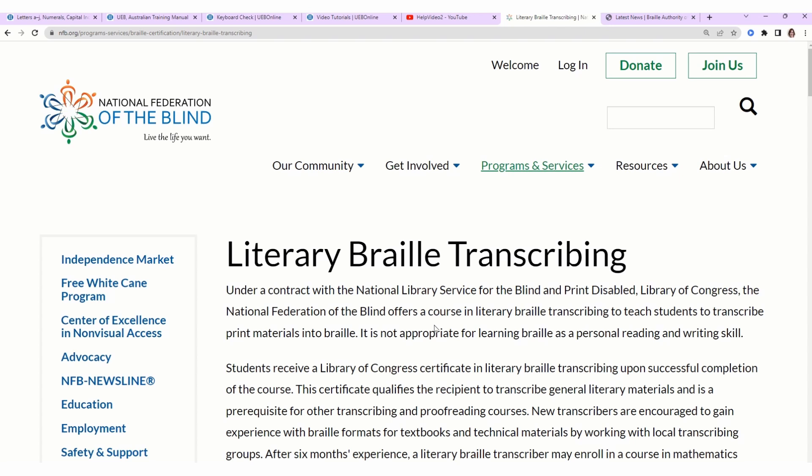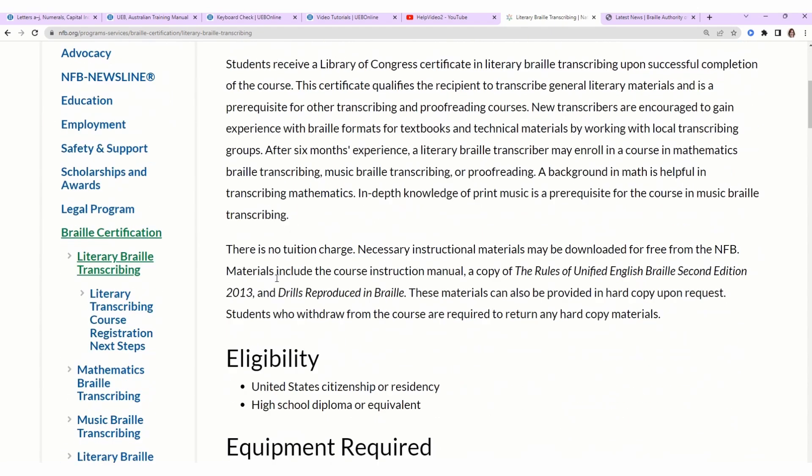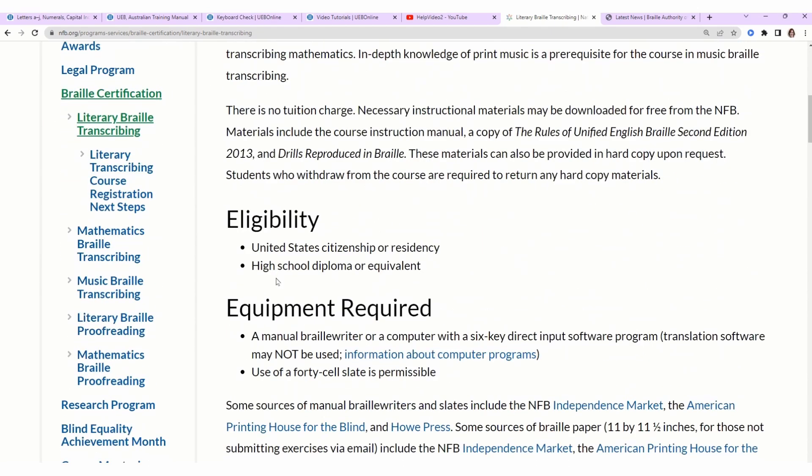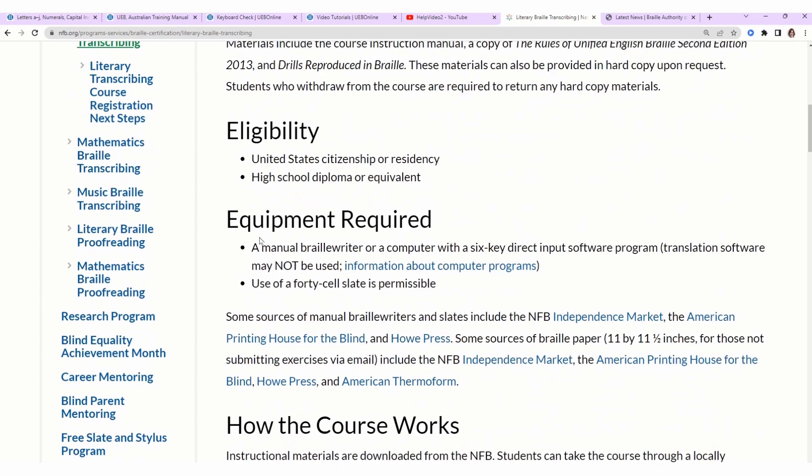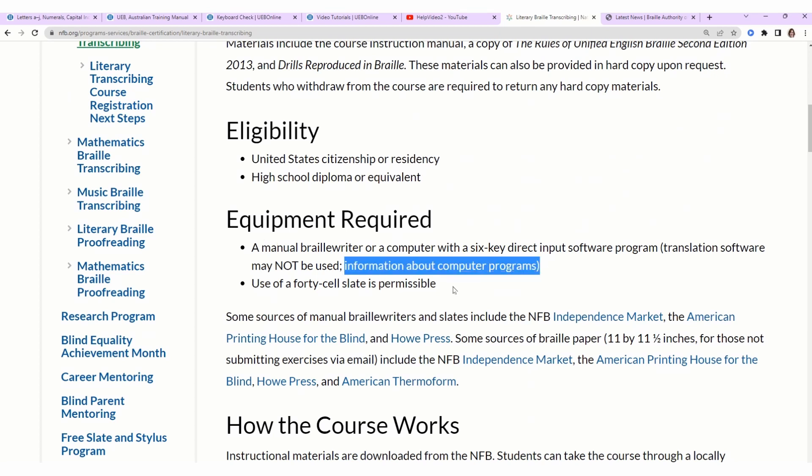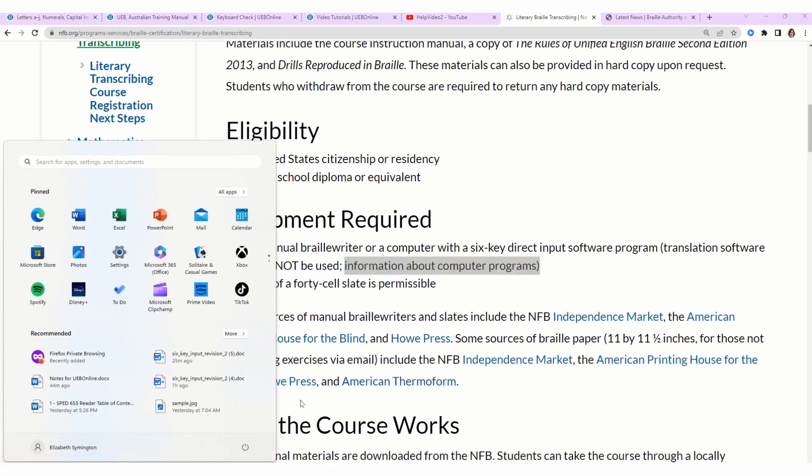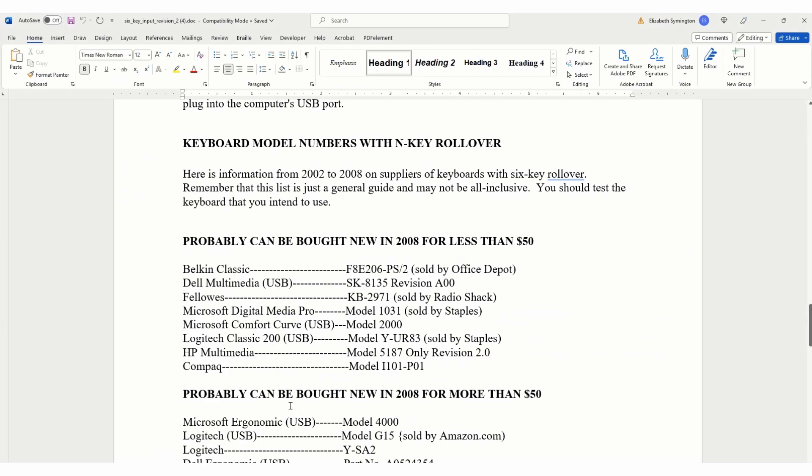It's a real quick tangent. It ties in, I promise. In the United States, there's only one national certification for becoming a certified transcriber. That course is offered by the Library of Congress. National Federation of the Blind is the one that offers it. Your certification will come from Library of Congress. Go to nfb.org, look up literary braille transcribing, scroll down. We have a couple headers, eligibility, it's for U.S. citizens or residency, equipment required.